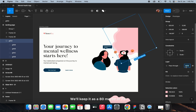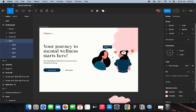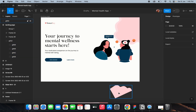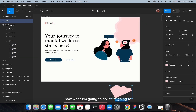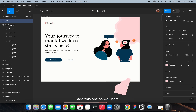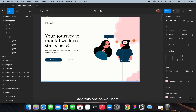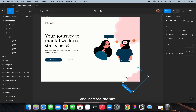I'll keep the opacity at around 70 — 70 is fine. Now I'm going to add this element here as well and increase its size.